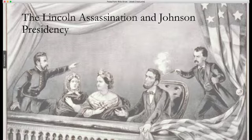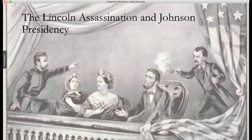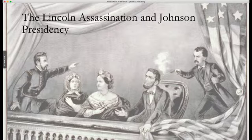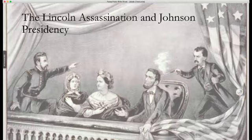Lincoln never got the chance to preside over the peace. The Confederacy had surrendered on April 9th. On Good Friday, April 14th — five days after — Lincoln went to watch a play at Ford's Theater in Washington, D.C. During the performance, John Wilkes Booth, a Confederate sympathizer and semi-famous actor with contacts in the Confederate intelligence apparatus, snuck into Lincoln's presidential viewing booth and shot him in the back of the head. Lincoln died a few hours later.